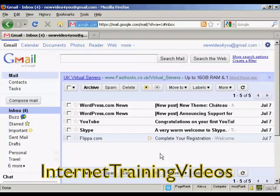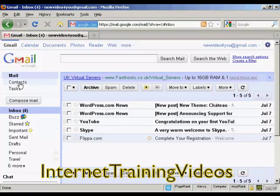In this video, I'm going to show you how to import and export contacts from your Gmail account. The first thing to do is to log in to your Gmail account, and then come over here to where it says Contacts, and click there.